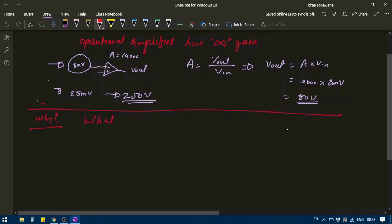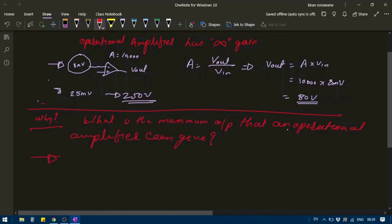Here, the principle known as conservation of energy comes to our rescue. The principle of conservation of energy states that energy cannot be created or destroyed; it can, however, be converted from one form of energy into another.